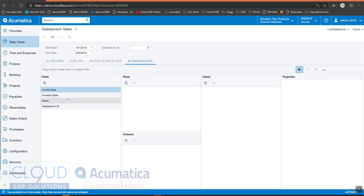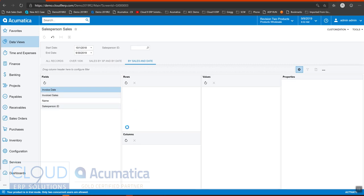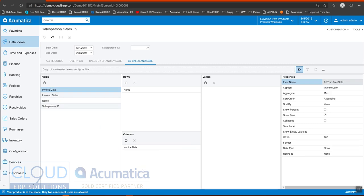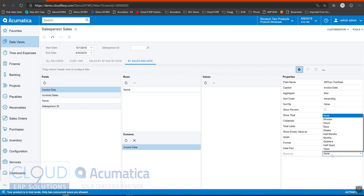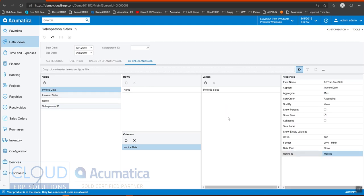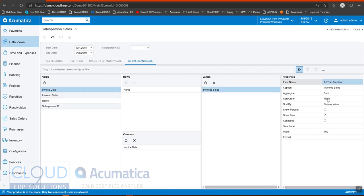Now for our rows, we'll make it the salesperson name. For our column, we'll make it the date. We're going to round by the month. And our value will be the amount of the sales. And that'll be a sum.